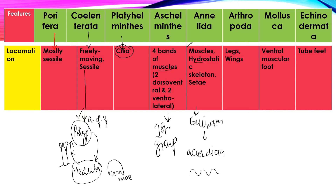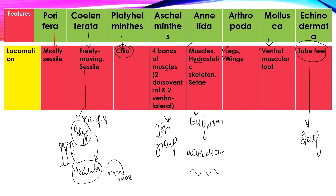Next, Arthropoda — they have legs and wings, they can move and they can even fly as well. Next, Mollusca — they have a ventral muscular foot, so they can also move. Then Echinodermata have tube feet. Tube feet are made of suction cups — for example, starfish move with the help of tube feet.